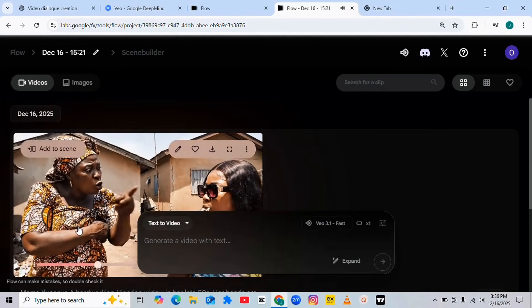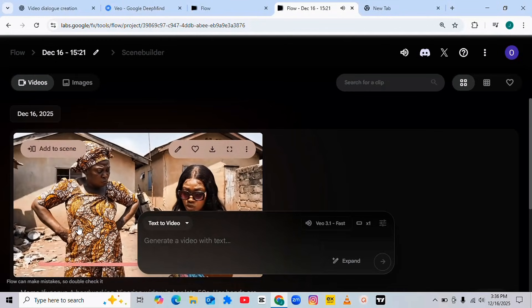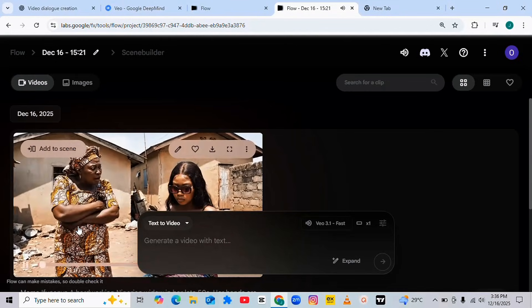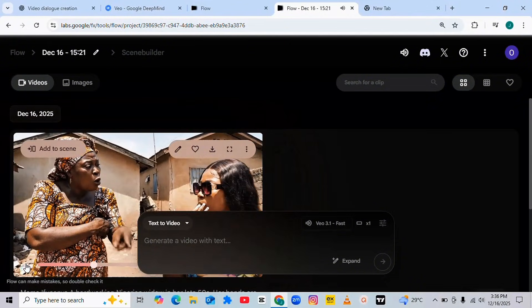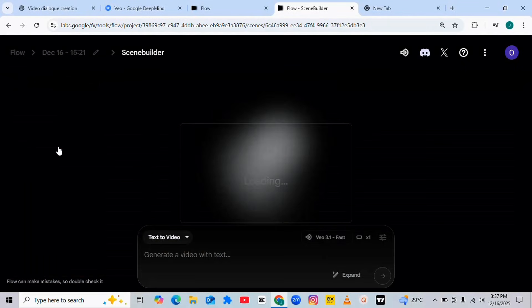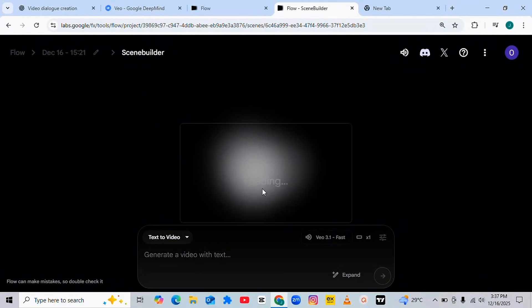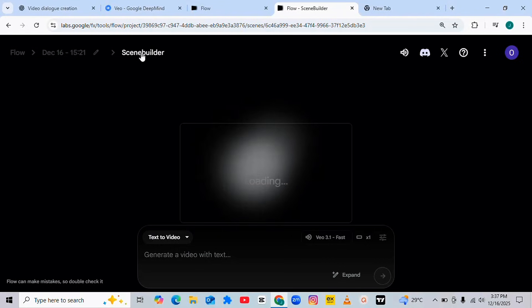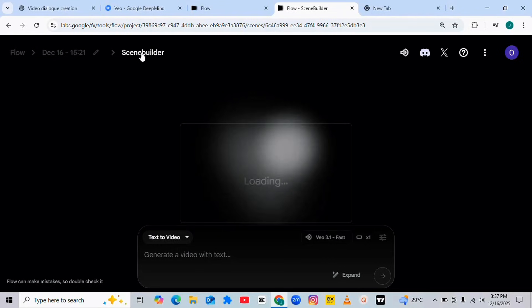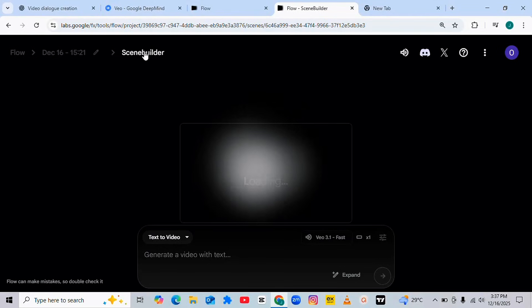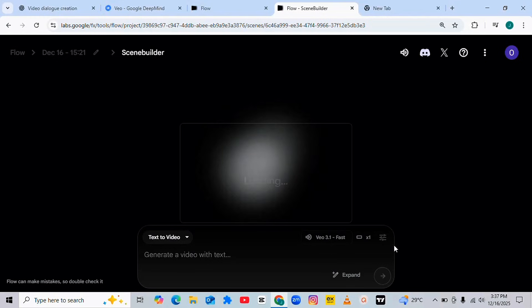Every day you dress fine but no job — who will help me in this house? Mama, I don't like stress. My nails don't cost more than your market money. Now our video is ready. Next thing we need to do to expand this video and generate a longer one is to use the button that says 'Add to Same.' Tap on it and wait for the AI to take you to another place — you'll see an option that says 'Scene Builder.'